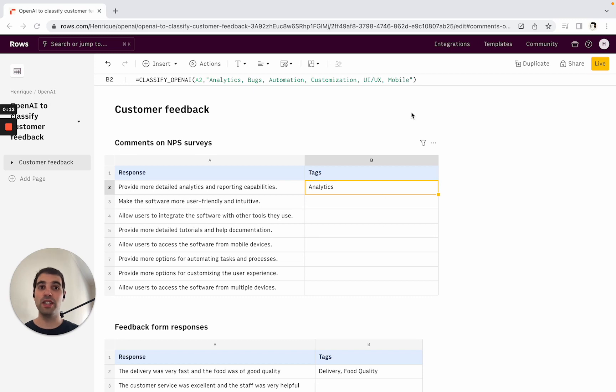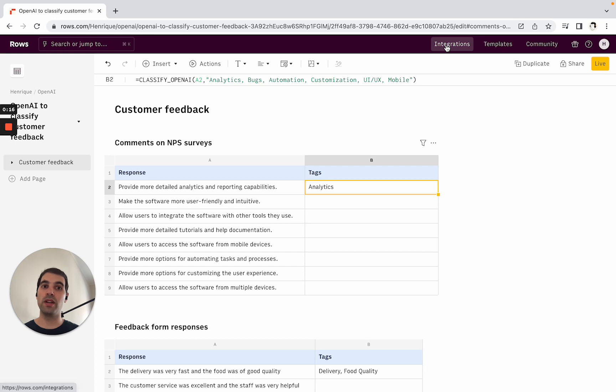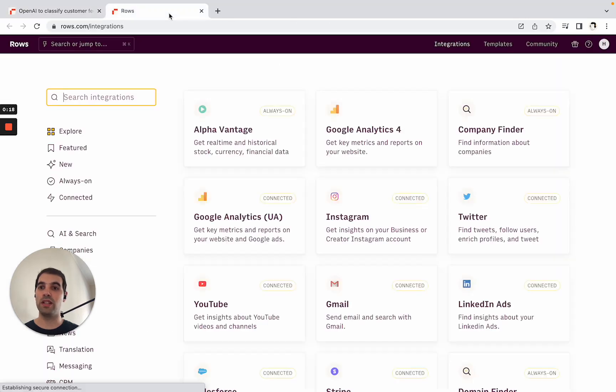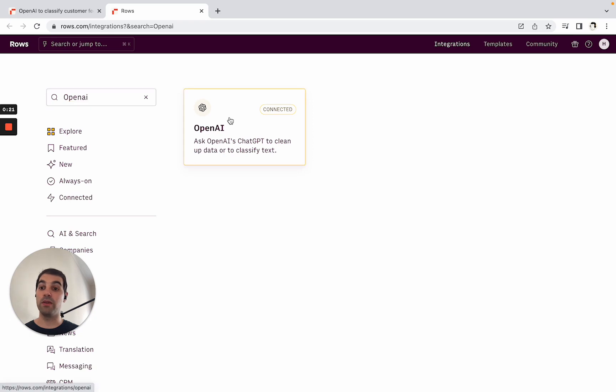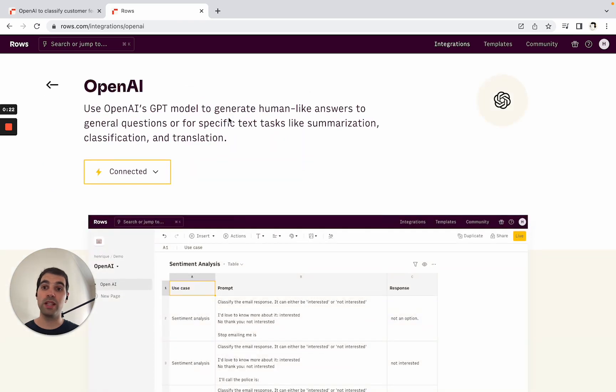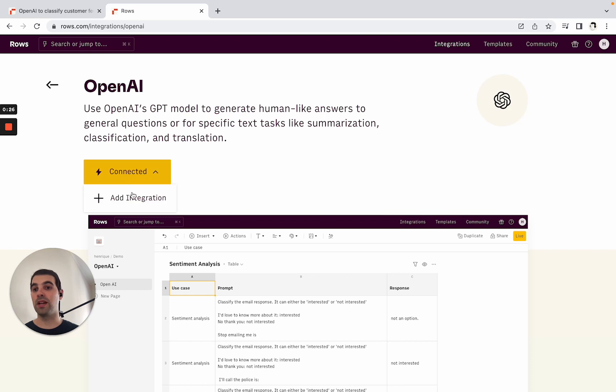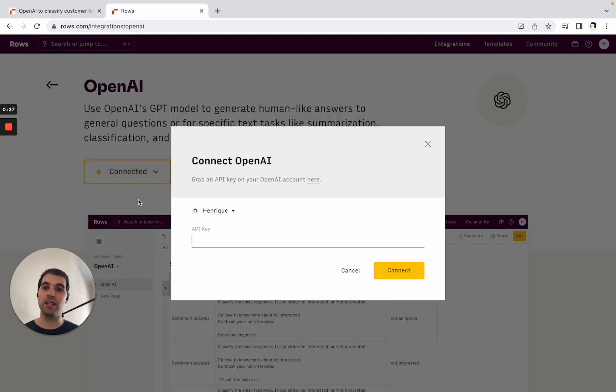The first thing you want to do is have the OpenAI integration connected. The easiest way to do this is to go to Integrations on top, where you'll see the integrations gallery. Start typing OpenAI, and the OpenAI integration will show up. In this case I already have it connected, but you could come here, add an integration, and paste your API key.